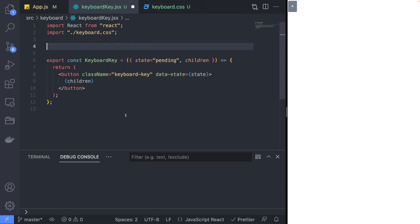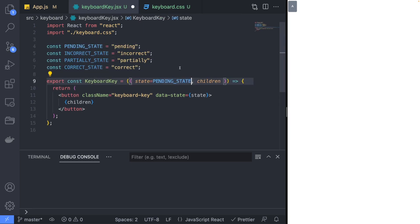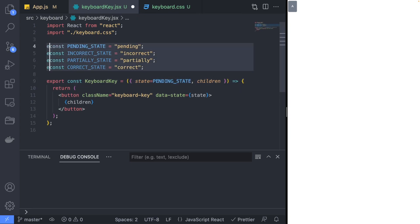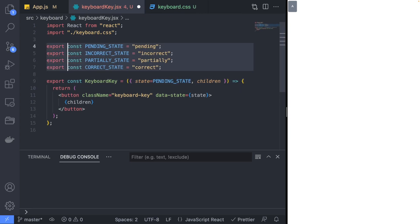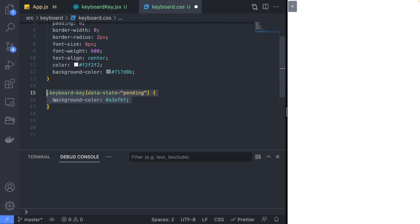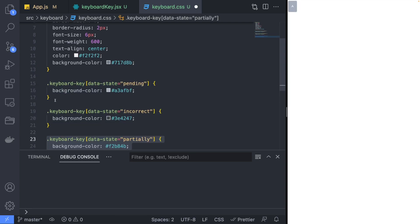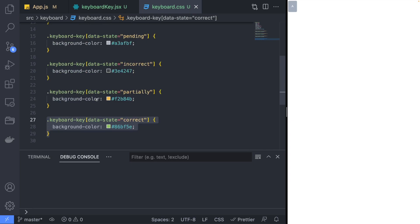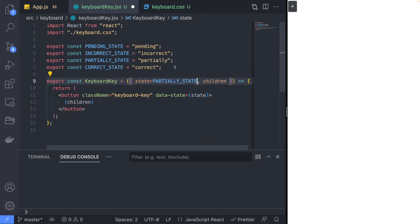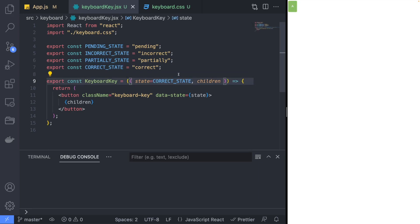Let's define four different states for the keyboard as constants. In the keyboard.css, implement the data attribute selectors for the four states that the keyboard can be in. Now changing the state of the component will also change the color.